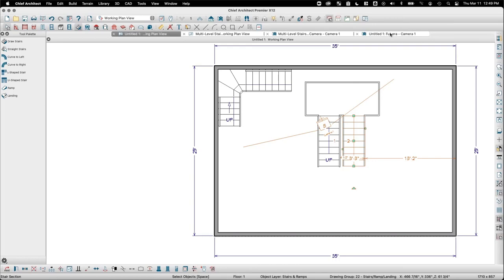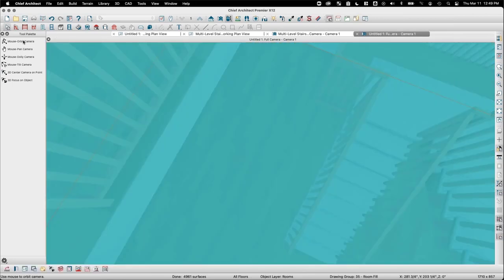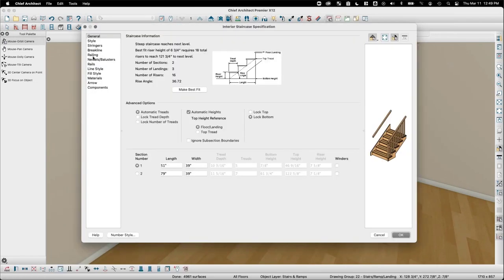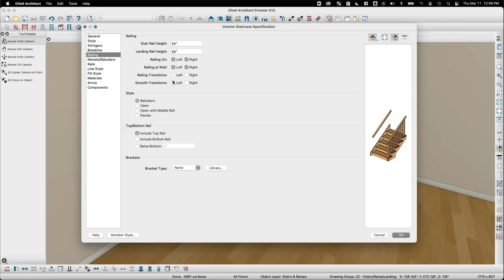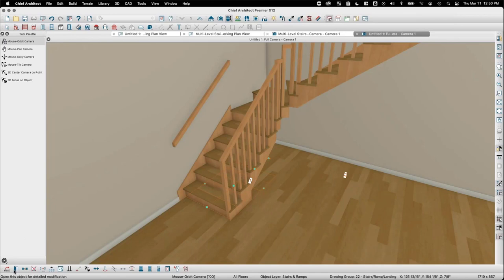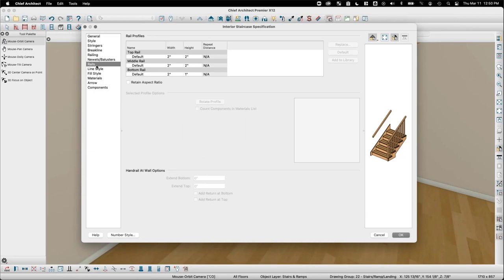Kurt's question: how do you get railings to return to the wall on the wall sides of a staircase? Kelly says there really isn't a straightforward way to get the railing to return back to the wall, but a Chief Architect staff member chimes in with a suggestion — going back into the stair dialog, navigating to the Rails panel, and selecting the top rail may offer options.